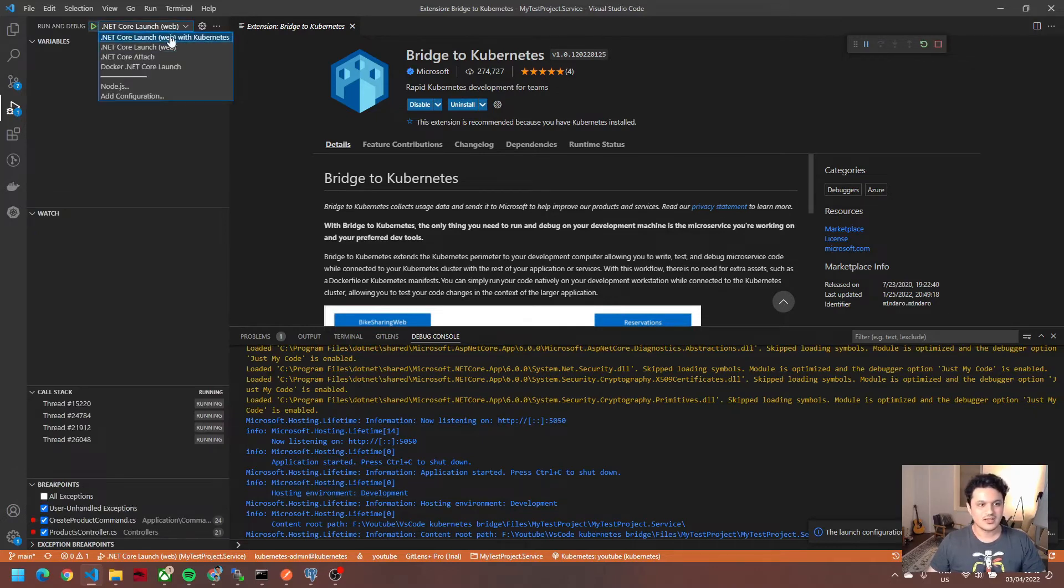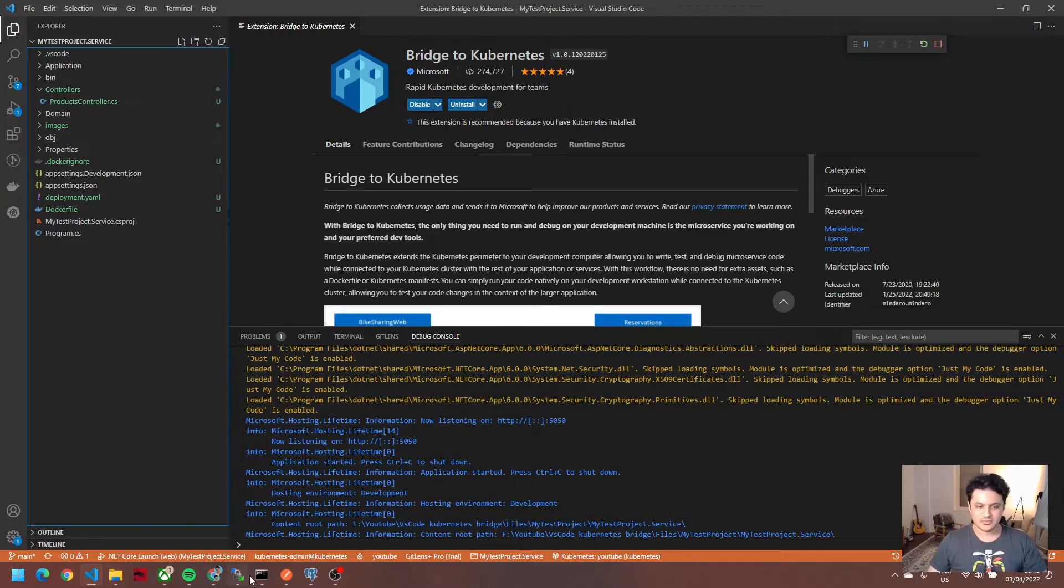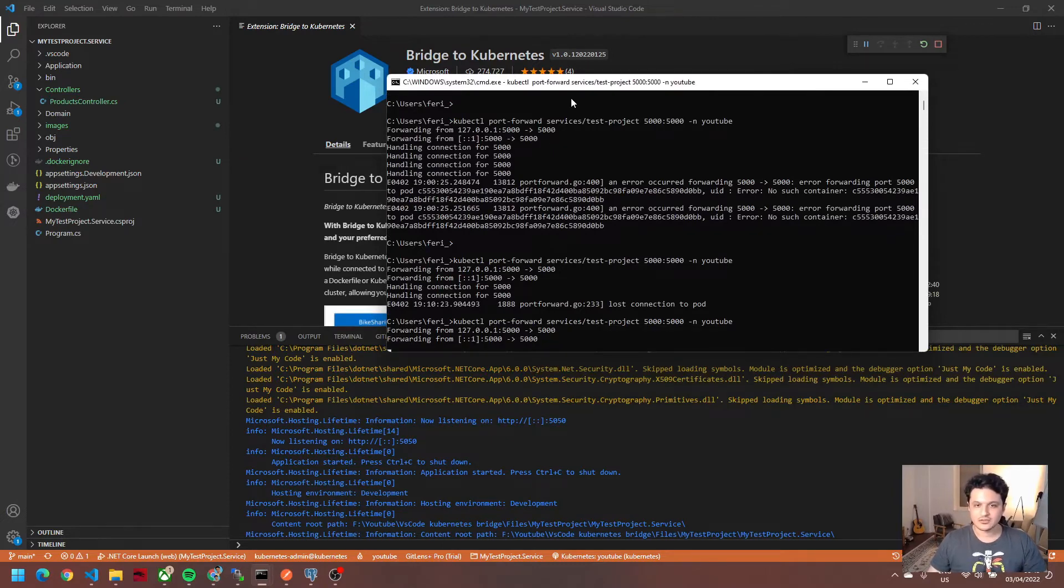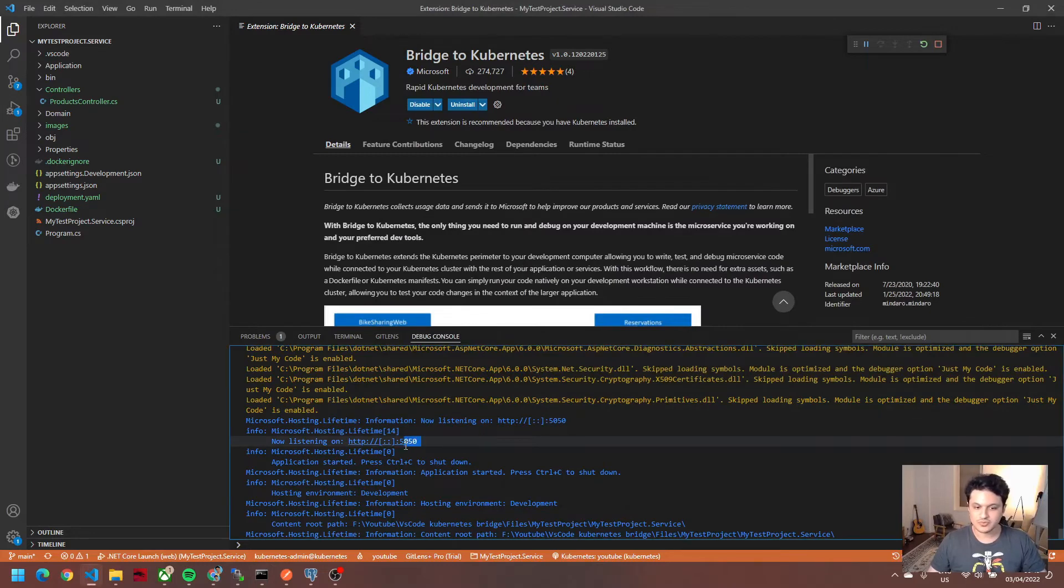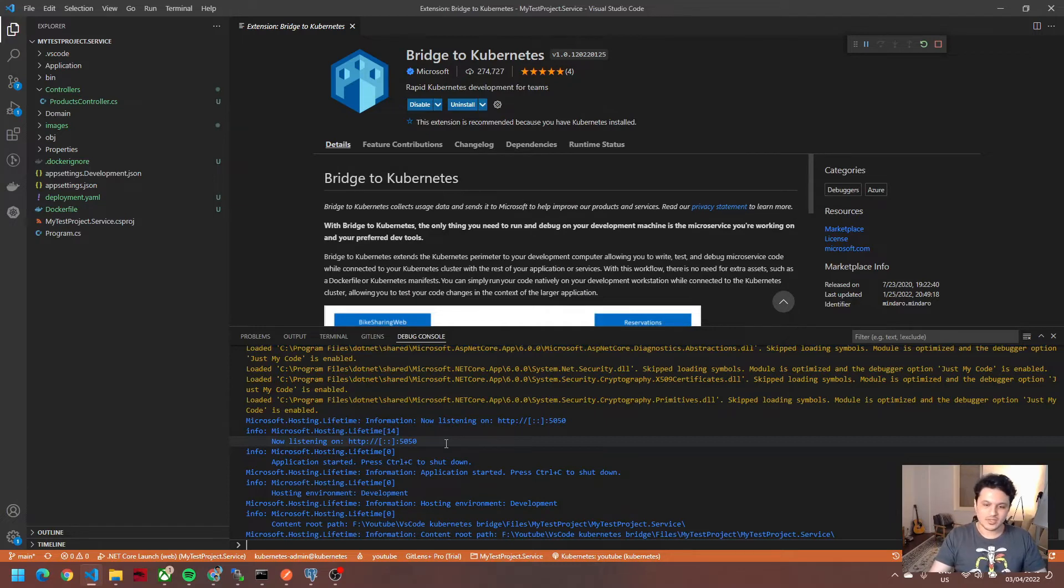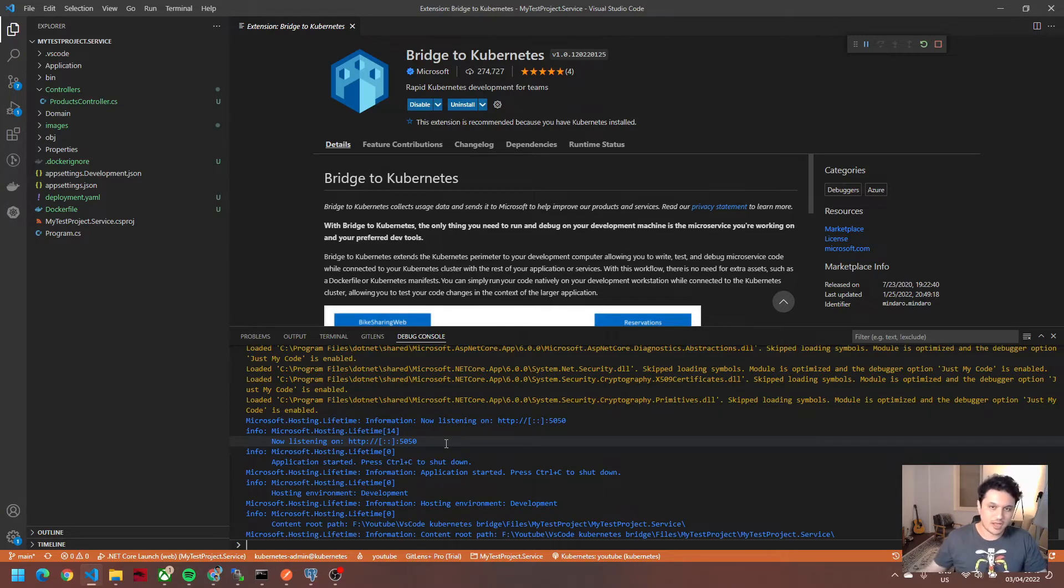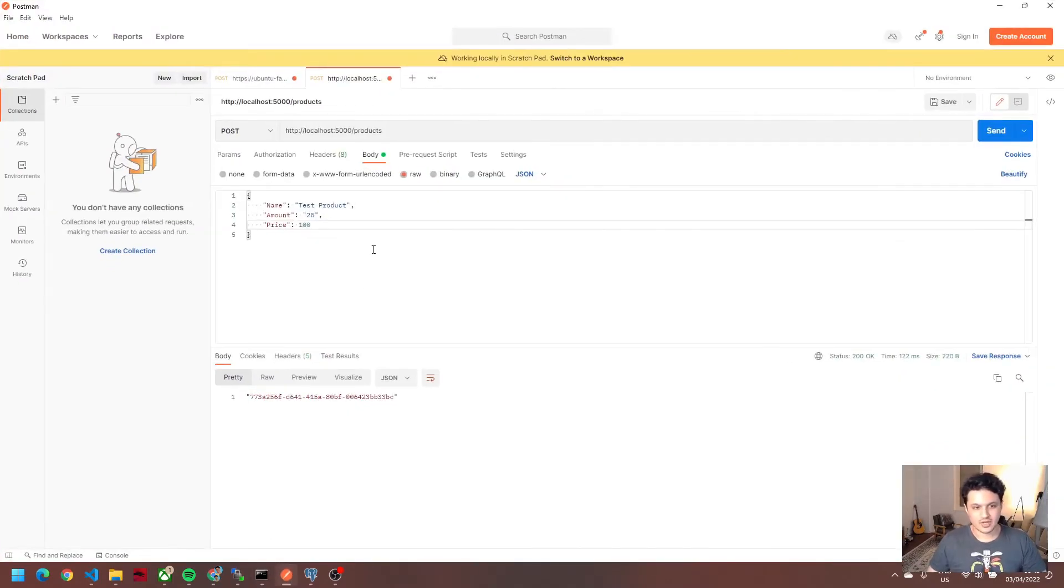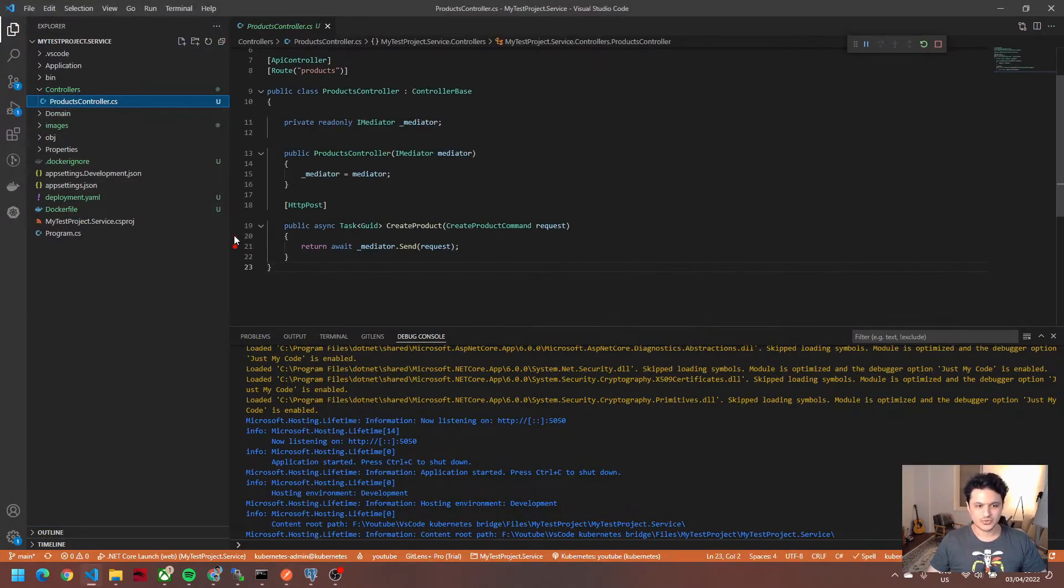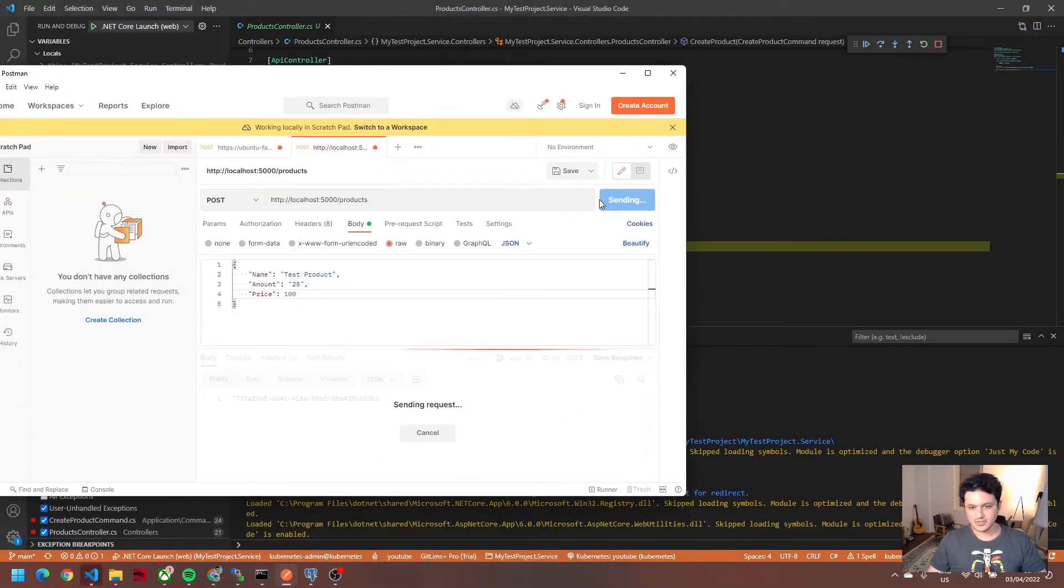As you see, it started debugging like a normal application, and it has also added a profile for Kubernetes debug. Now let's test it. I don't have an ingress for this service, so I'm going to simply port-forward it and do a call to this port. I could do a request to port 5050, but that's not the real way—I'm going to assume a request is coming to the service from outside. I've already have a request ready, and let's have our breakpoint on the controller we're going to call.